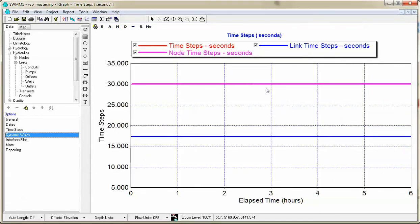And you can see that basically the model uses the constant time step of 30 seconds, even though it really wanted to use a smaller time step. So that's a little bit about the time step in SWIM 5.